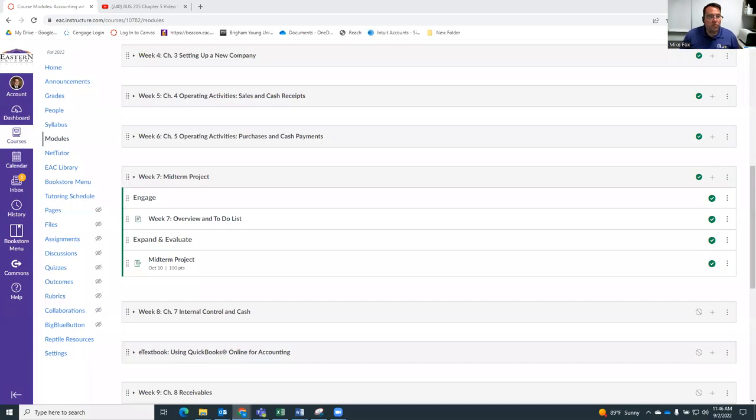Hey everybody, welcome to week seven. This week, instead of doing a new chapter in the book, we're just going to have a midterm project.